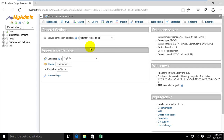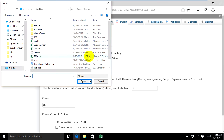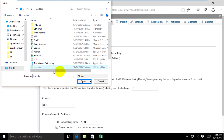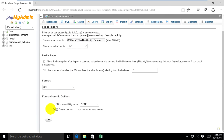Select import and browse to find my database dela_dbs, and open it. Now click Go.